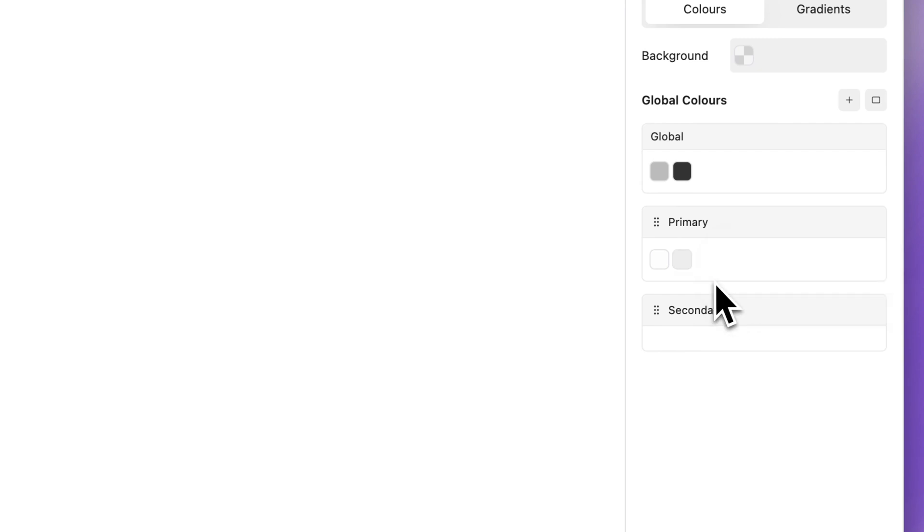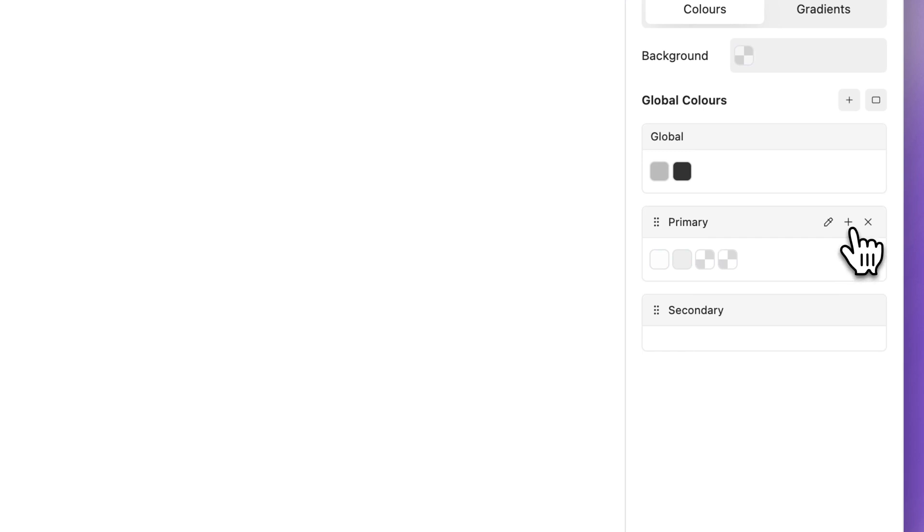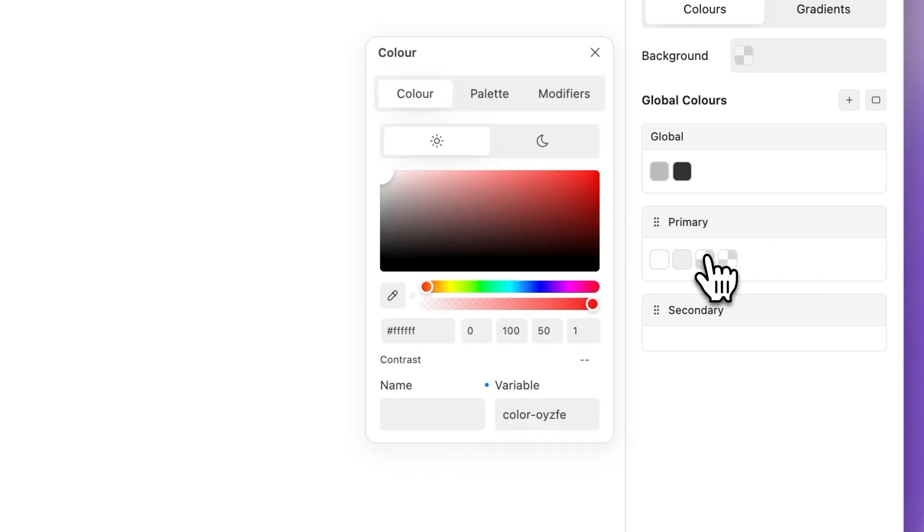To add a new color to a folder, click the plus icon. Click the newly created chip and select a color.